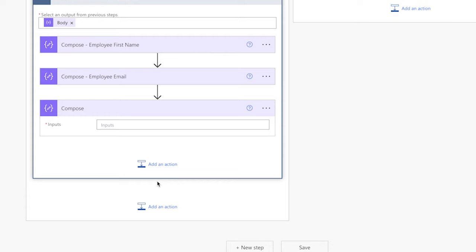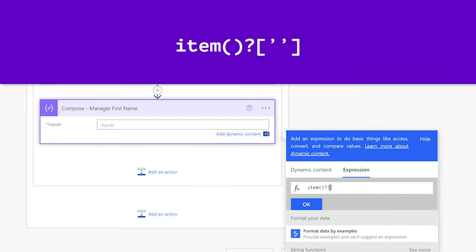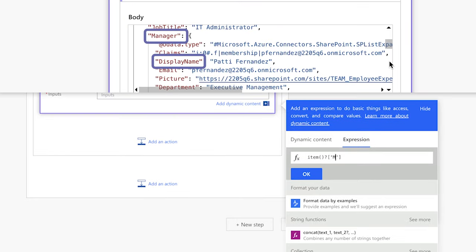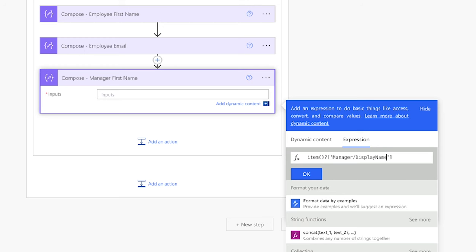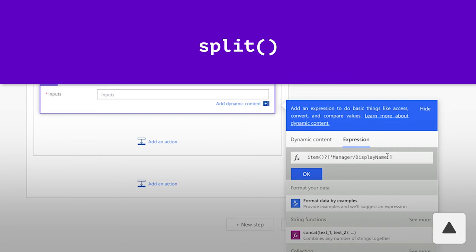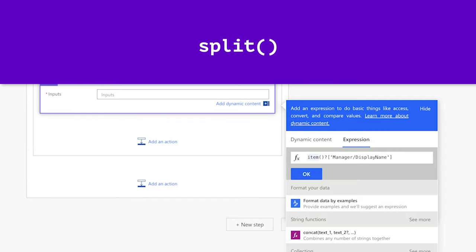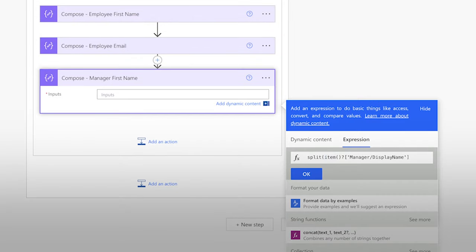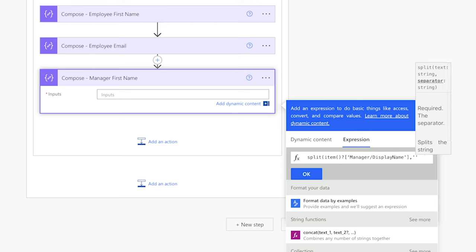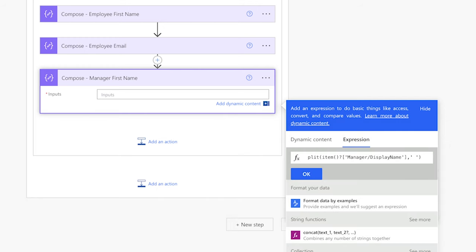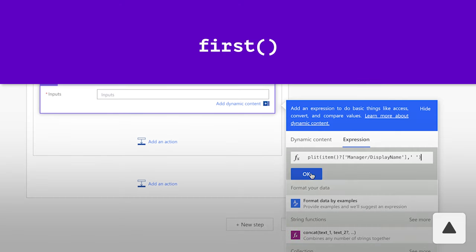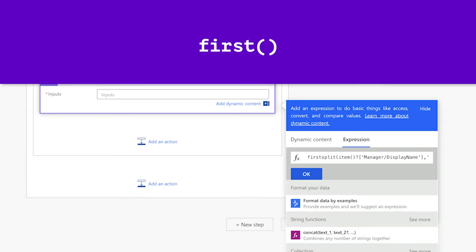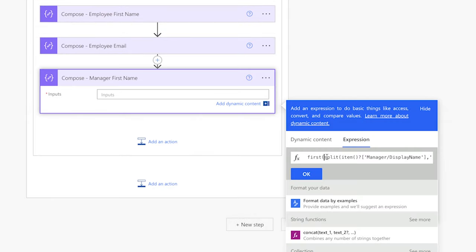Add a compose action to store the manager's first name. Insert an expression with the item function. The manager's name is nested under the manager key — enter Manager with a capital M, forward slash, and DisplayName with a capital D and N. To return only the first name, wrap this expression in a split function using a single space as the delimiter. Then wrap the entire expression in a first function to grab the first part of the split string.